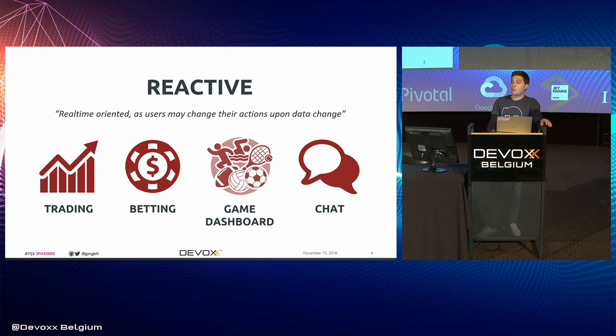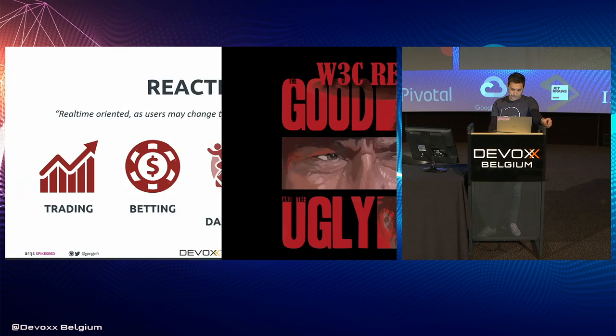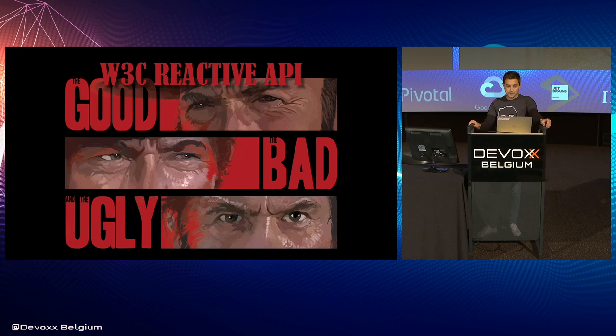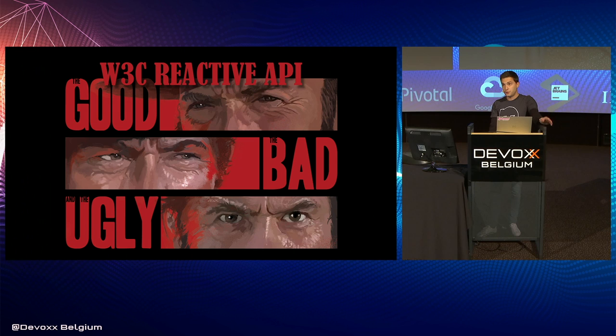So as I told you, on the backend side I will leverage Spring WebFlux to bring this reactivity. And on the frontend side, let's see now what we can have. So according to W3C, there are three main different patterns for building reactive interfaces. And we will see those three patterns now.